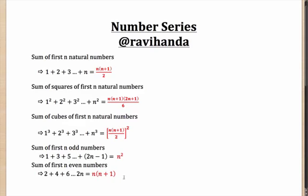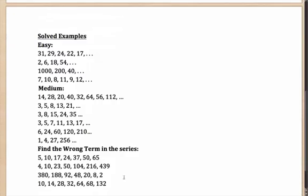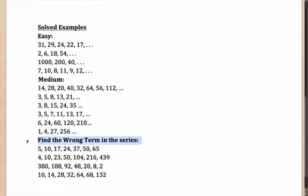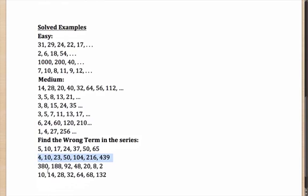However, having said that, the most common question types that you get in number series are something like this. Now, what I would request you is to pause the video here and try out all these questions before moving ahead. As you can see, you have only easy and medium questions. Well, that is a belief that I have that you cannot have difficult questions in number series. They are only easy or of the medium difficulty level. 14 questions should not take you more than 10 minutes. Give yourself 10 minutes and solve these.